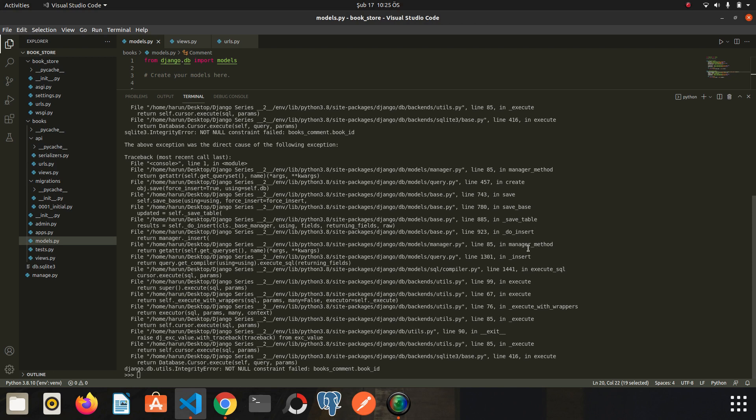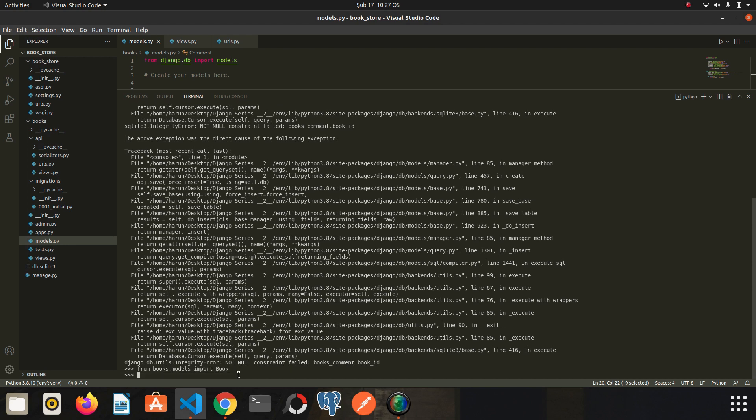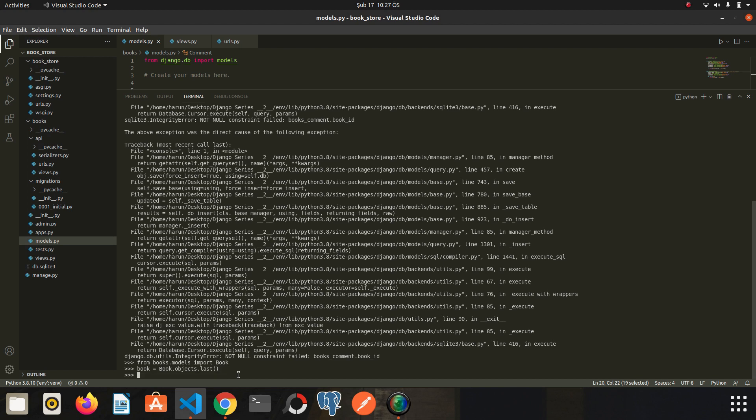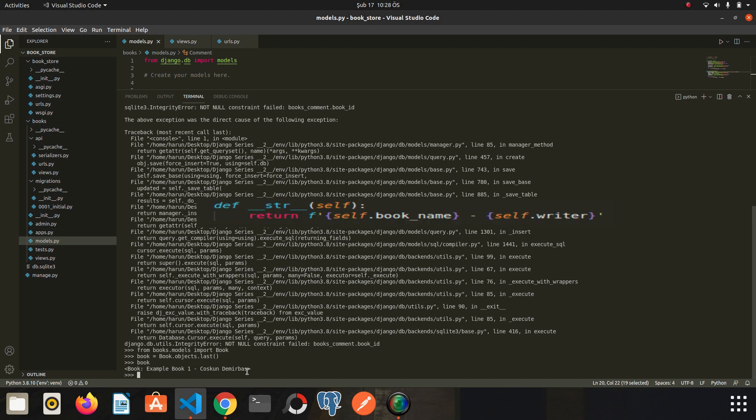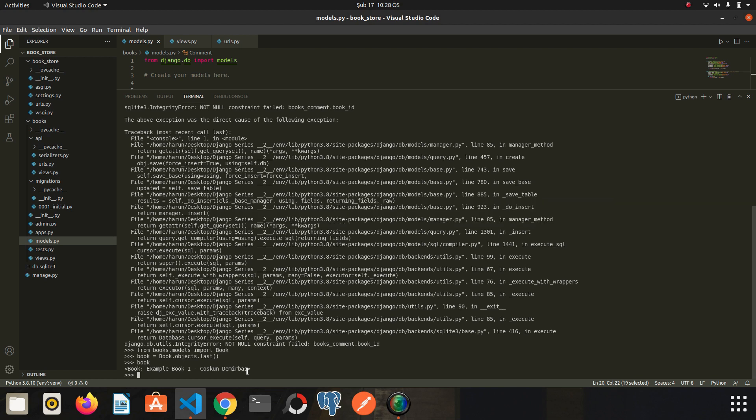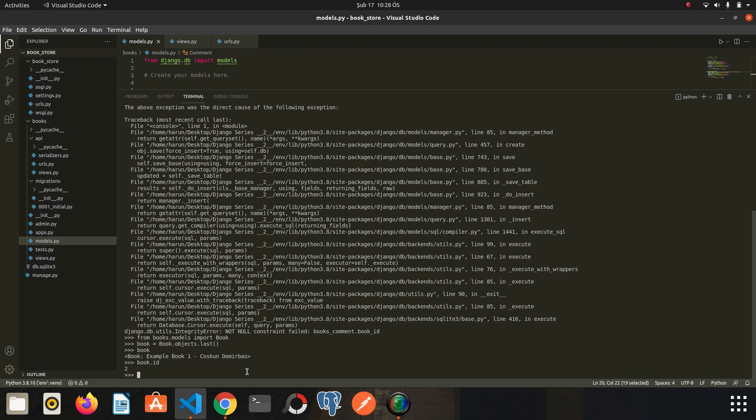We received an integrity error. It expects the id of the book this comment is going to belong to. Then we need to import the book model as well. So let's import it. Let's assign the most recently added book to a variable. So let's say book.objects.last. Enter and write book. As you can see it returns the name and the writer information of the last book we added. Let's see the expression we specified in the str method. And of course we can access all the information about the book. For example let's write book.id. I can access the id information.